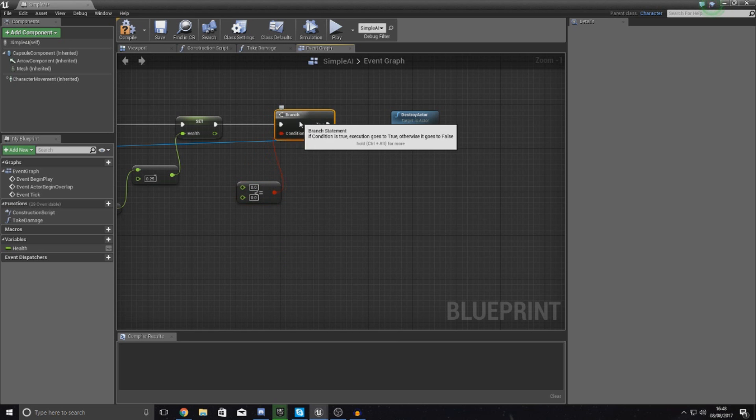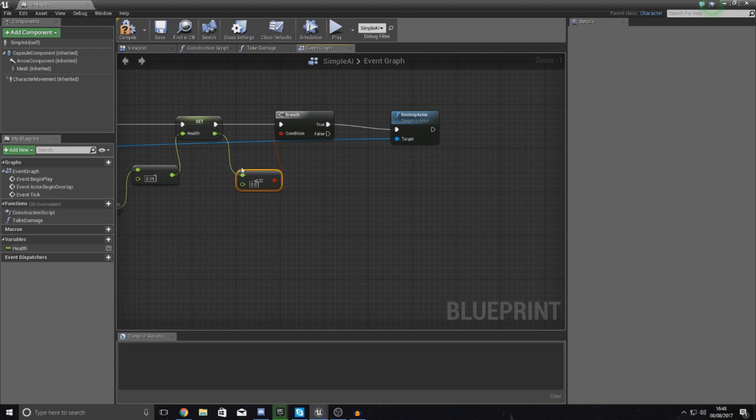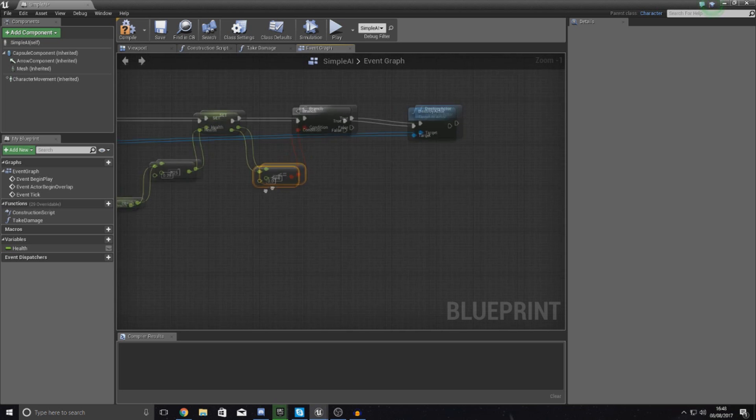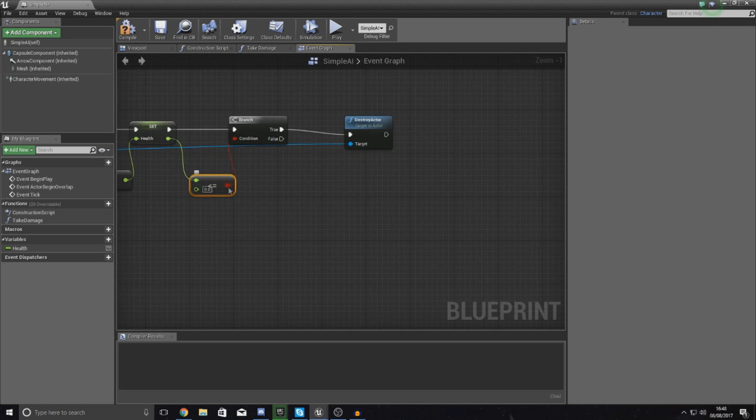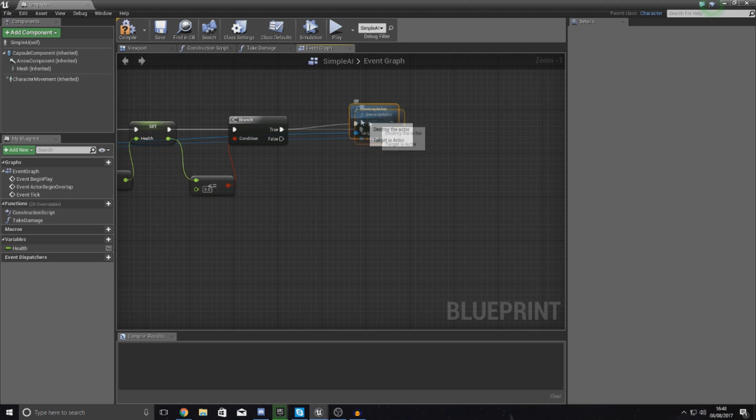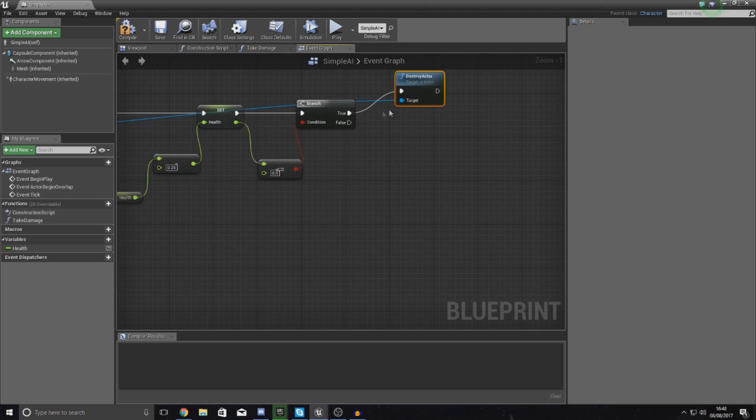If it has gone below 0 or equal to 0, we're going to tell it to destroy the player. What I'm going to do is get the return value for the health there, that's the health, and then just leave us to 0.